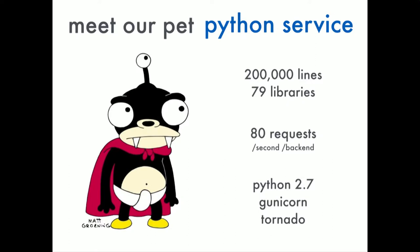This is our pet Python service at TechLock. It's about 200,000 lines of code, 79 Python libraries, does around 80 requests a second per backend. We've got quite a few of them and it's running Python 2.7. I know there's a new Python out, someone told me about it once and we'll use it one day. We run Gunicorn and Tornado in parts of it as well.